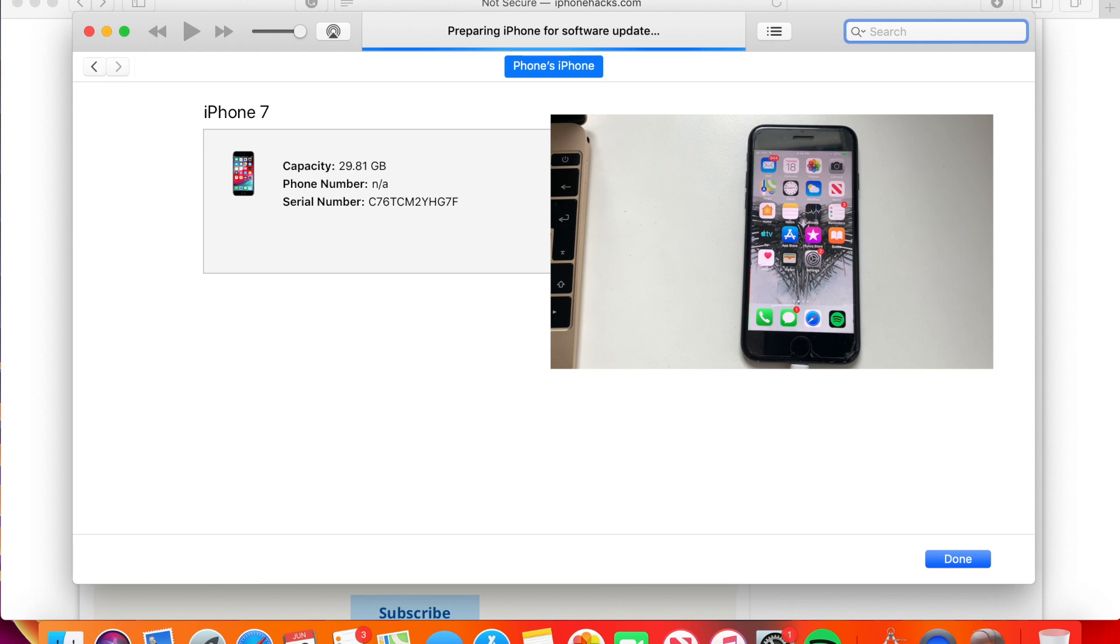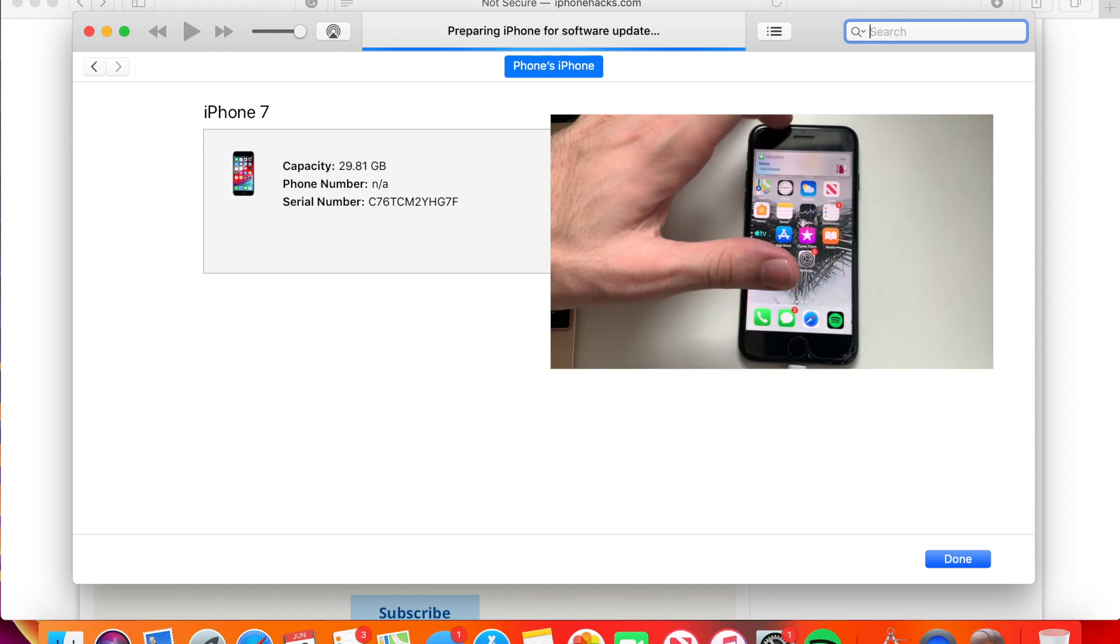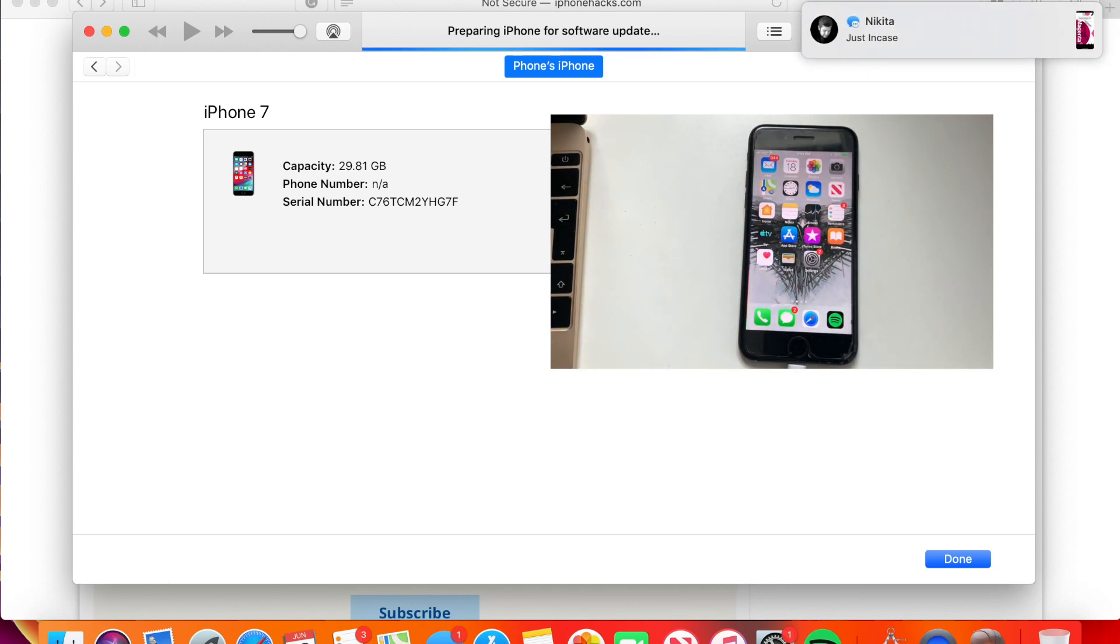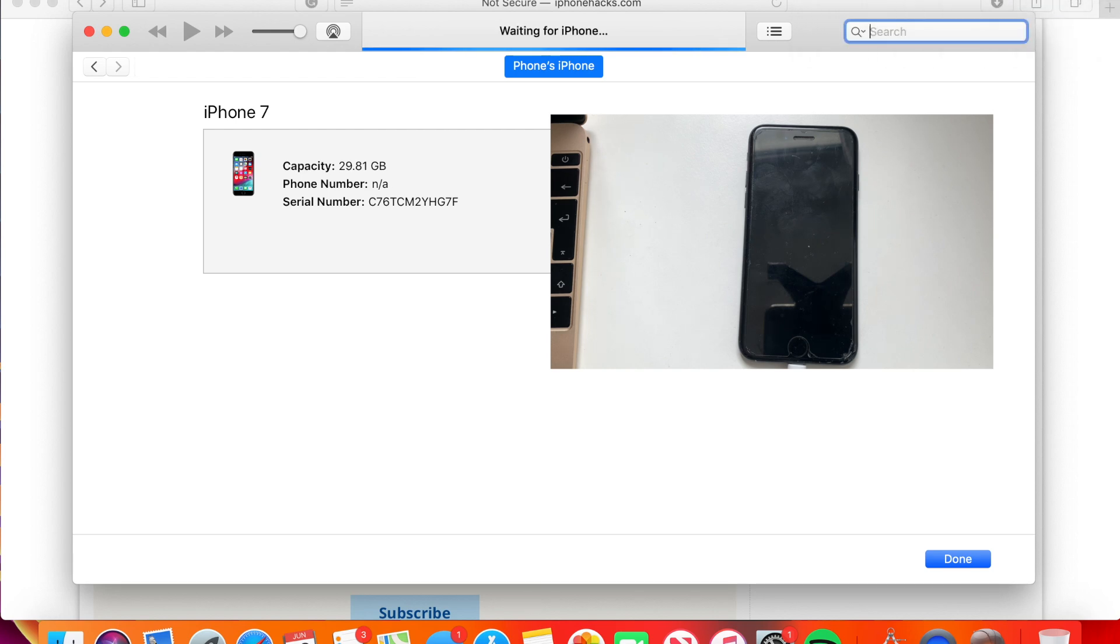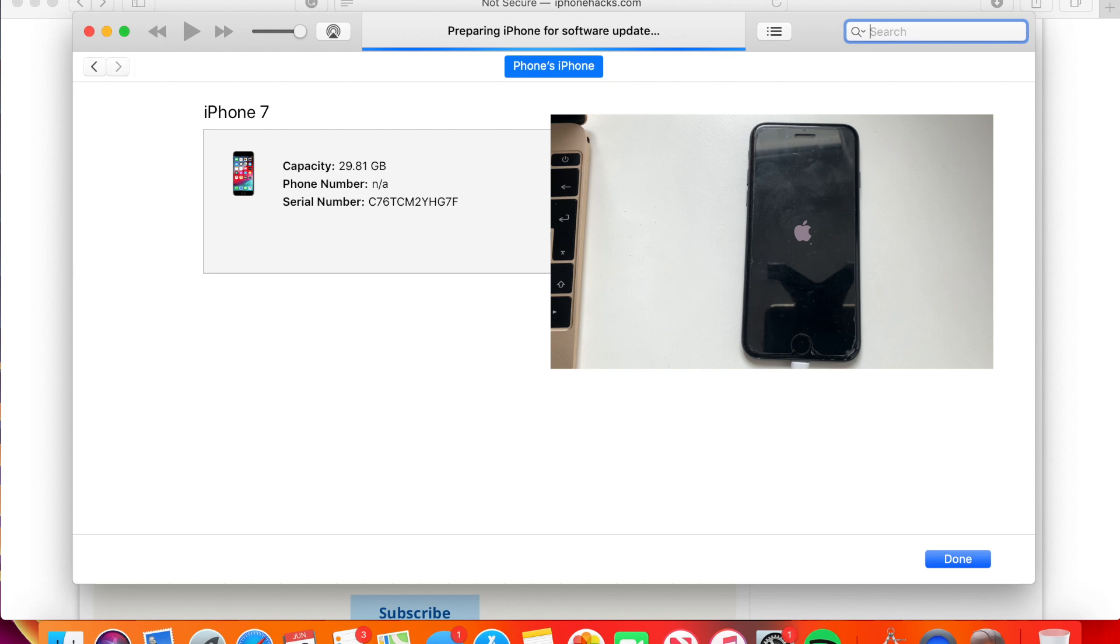As you can see now it's preparing iPhone for software update. Now the phone is off. It shows waiting for iPhone. As you can see here it shows the iTunes thing and now it's going to update your iPhone. I'm going to speed this up again because this process takes some time.